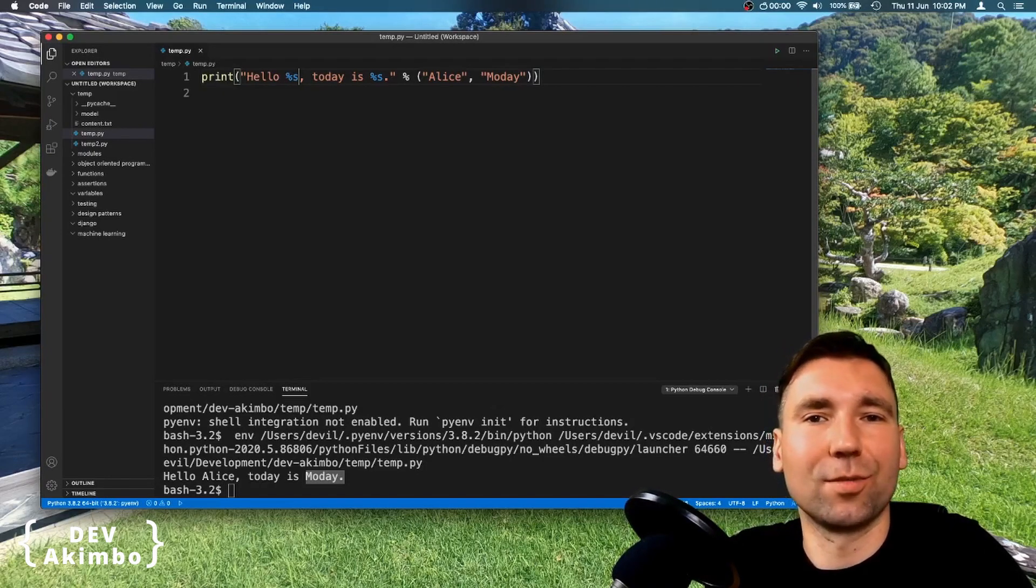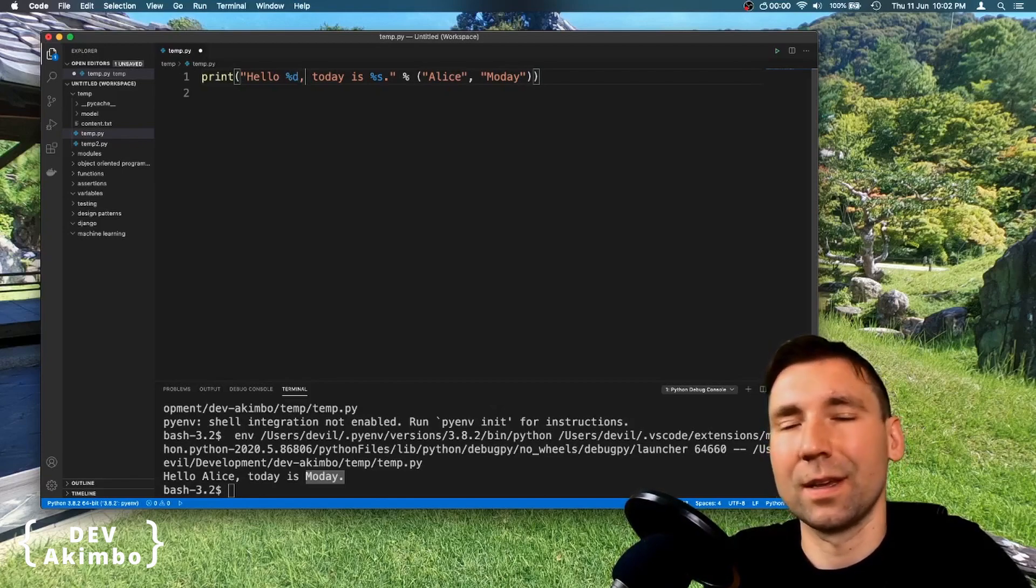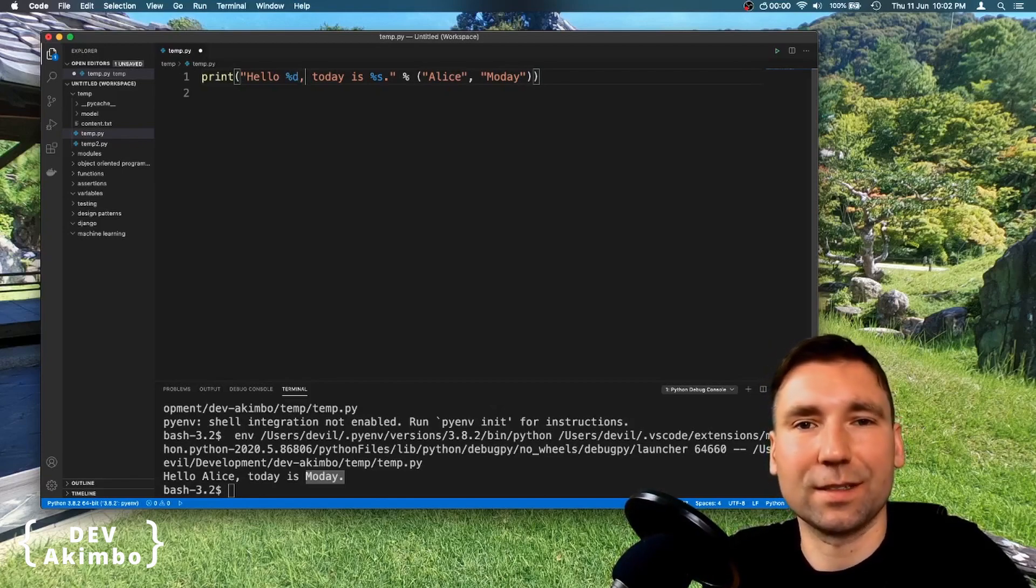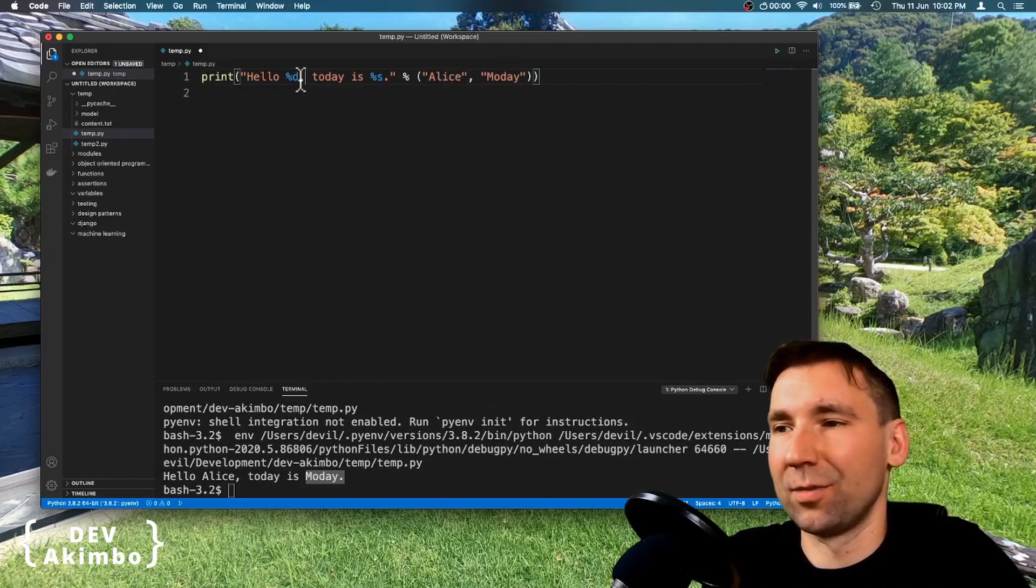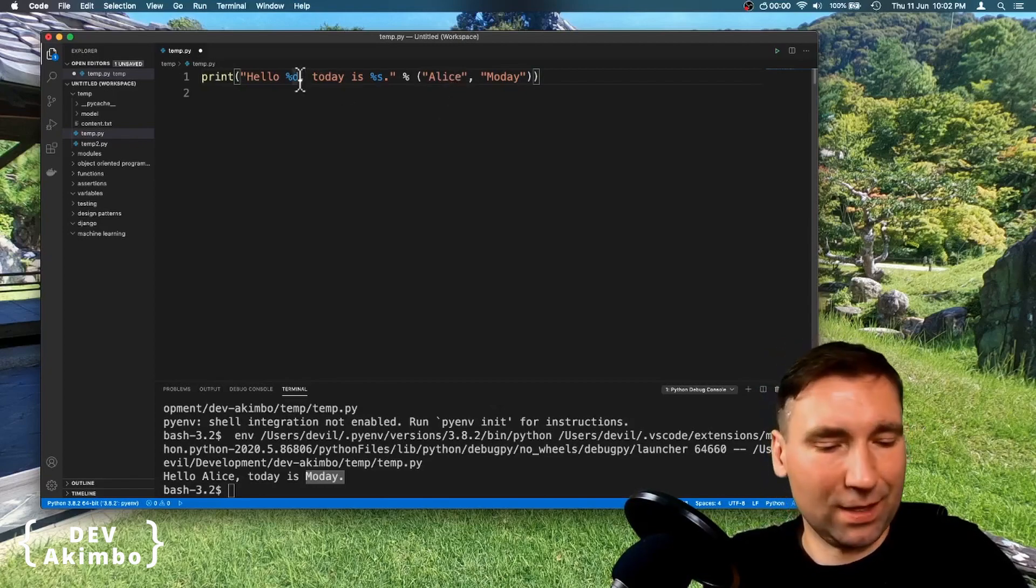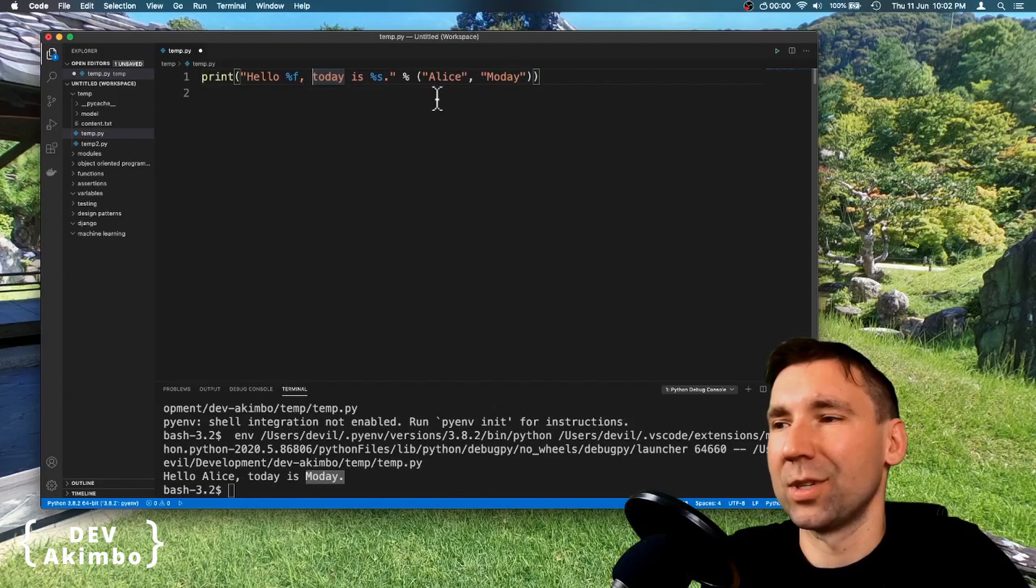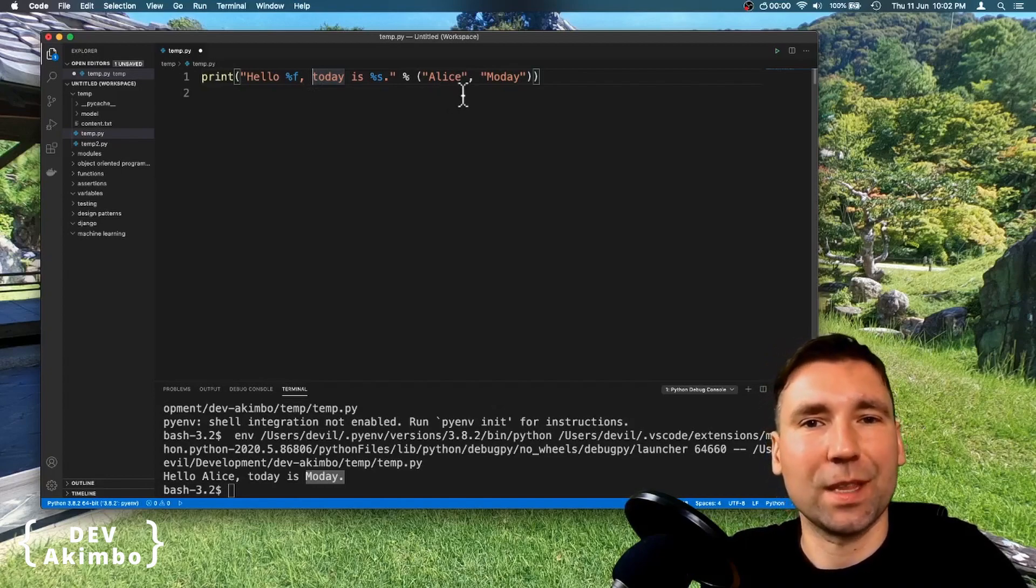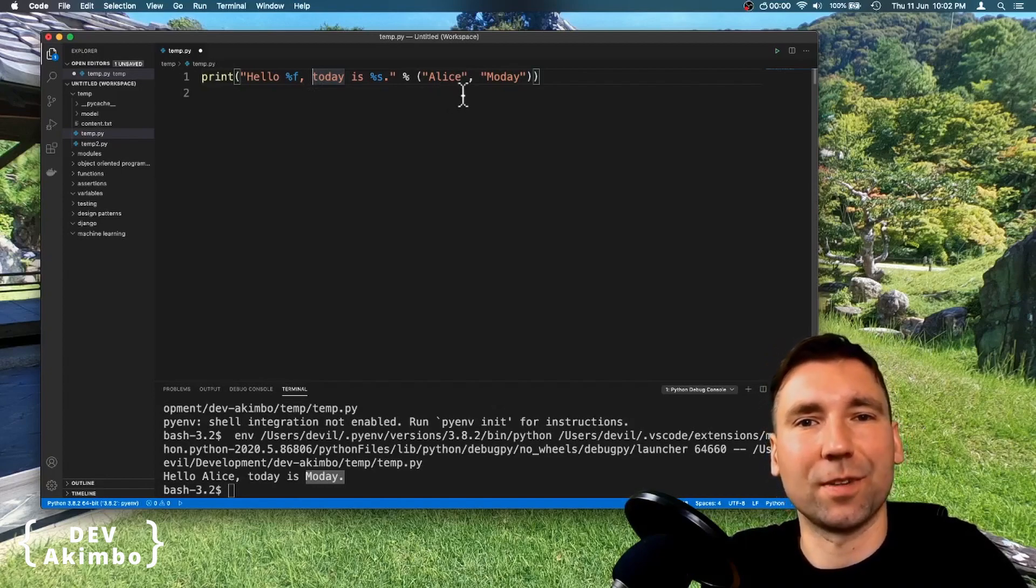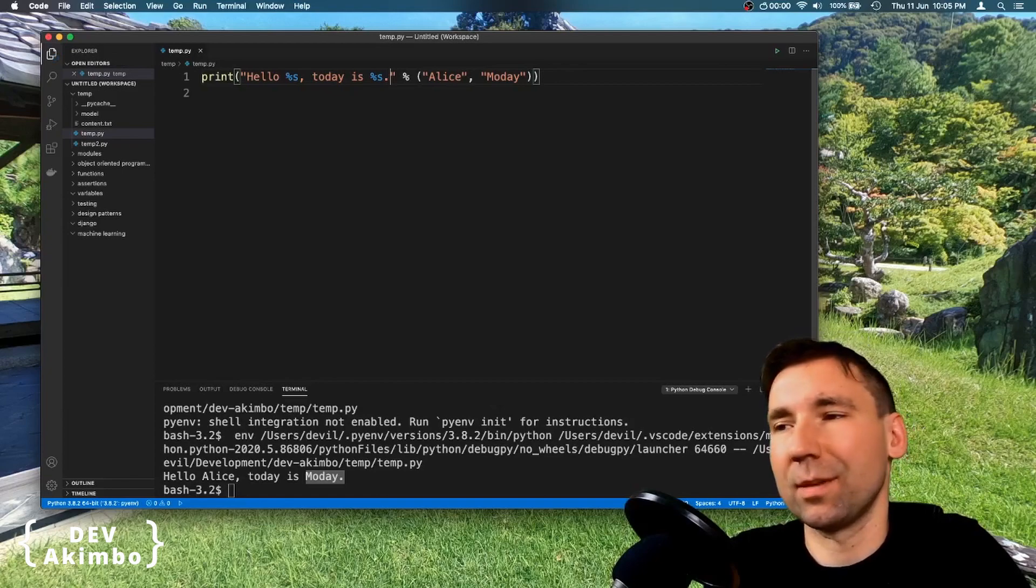We can also use percentage d parameter here, which means that the provided parameter here will be of type integer. Or we can use percentage f, which means the provided parameter will be of type float.